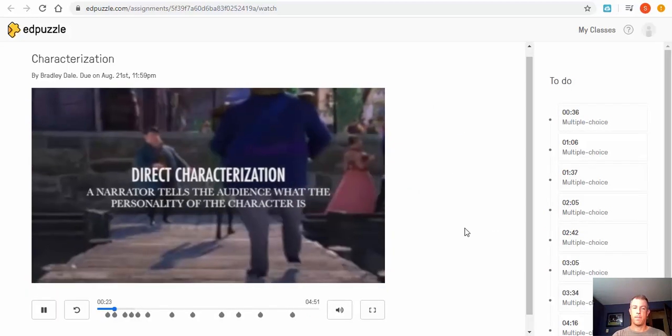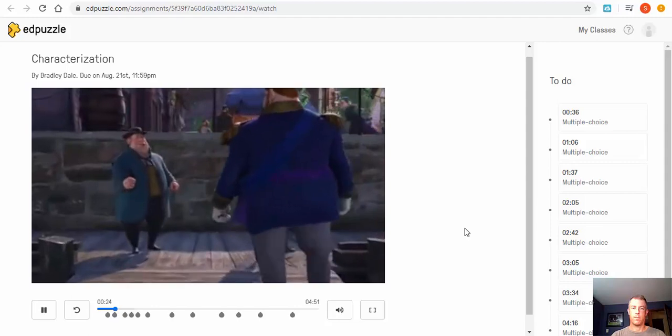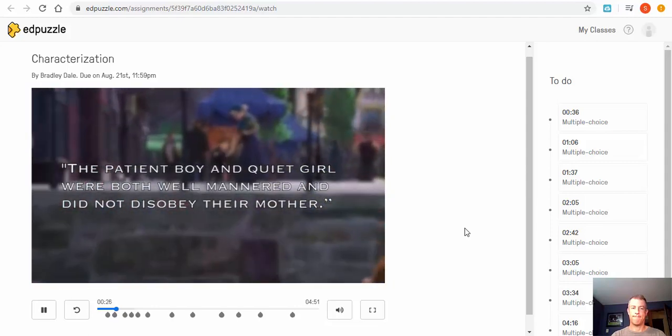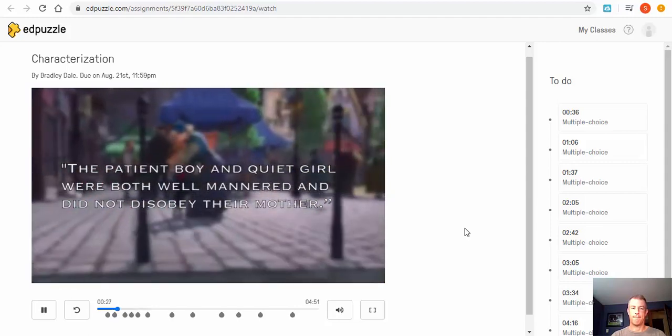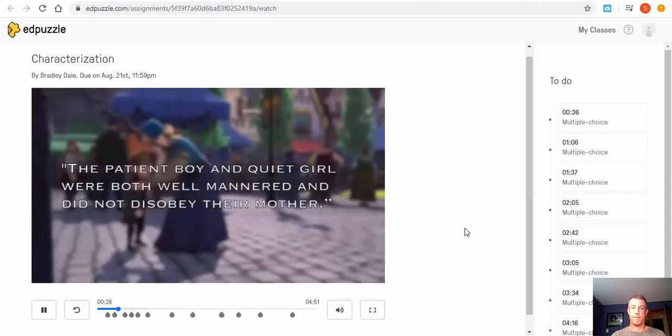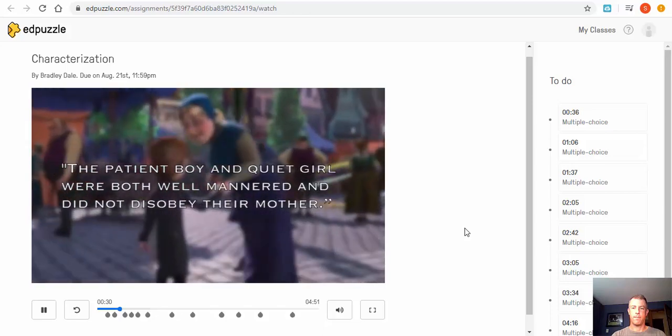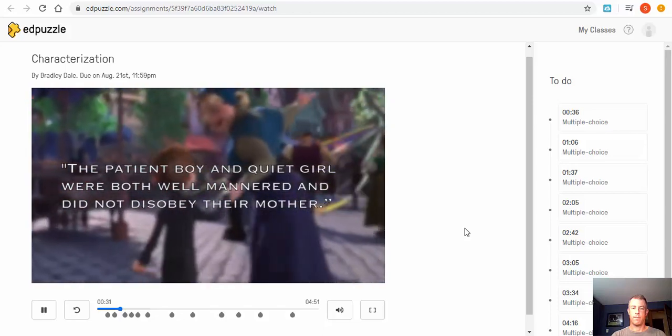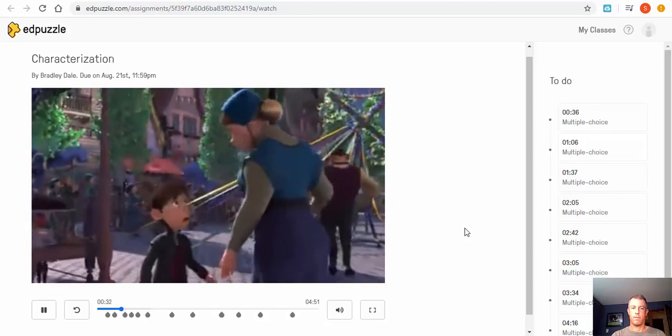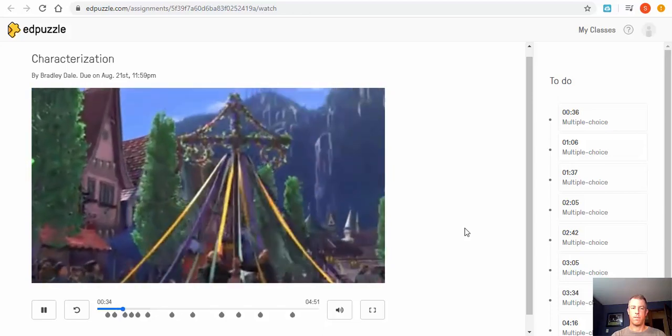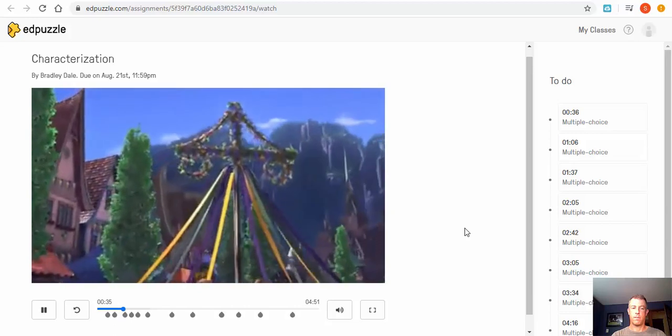Okay, so if we have that we know that we can go ahead and select continue after we've written our notes. A great example of this is: 'The patient boy and the quiet girl were both well-mannered and did not disobey their mother.' Here the author is directly telling the audience the personality of the two children. The boy is patient and the girl is quiet.